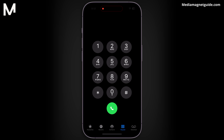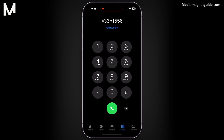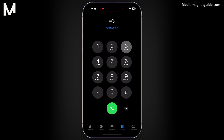Implement call barring to control outgoing and incoming calls. Dial *33*PIN# to enable call barring, and #33# to disable it. This feature adds an extra layer of security to your device.